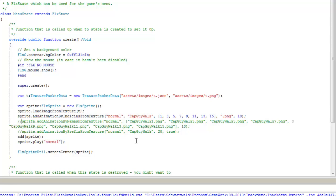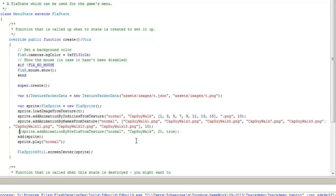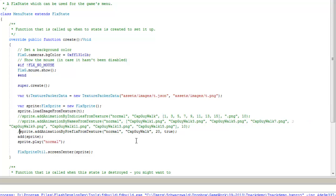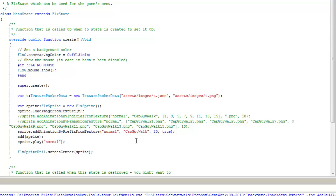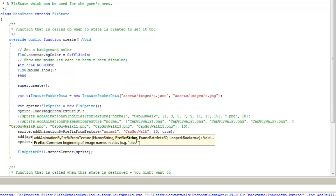But there is also a third method for importing and processing the frames, and that's addAnimationsByPrefixFromTexture. It sounds similar to the first, but what's different here is if I have CapGuyWalk 1 through 20, then all I need to do is put in CapGuyWalk for the prefix,